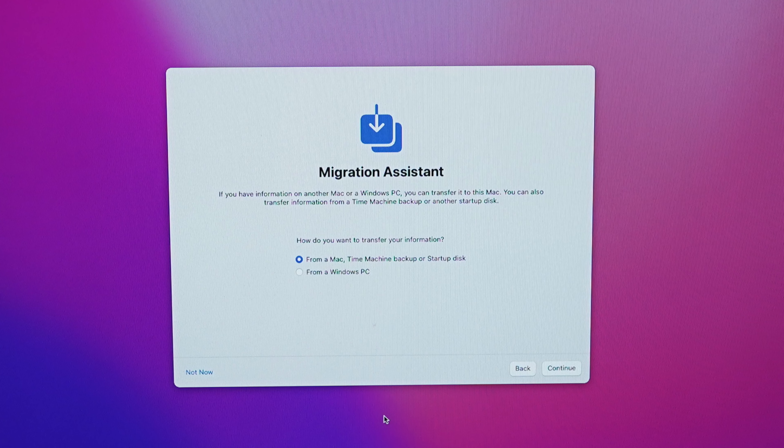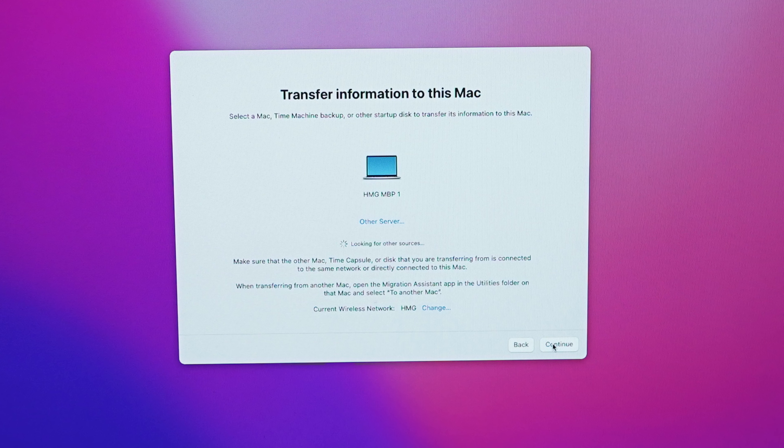Once you've connected to your source computer, it's going to present a code that you need to verify is the same code on the other device. You don't have to type anything in — you just verify that it's the same code. Once you verify the code, it will go through the process of cataloging everything on your source computer that it can then migrate over. This process may take a little bit of time because it's going over Wi-Fi. If you have older Wi-Fi technology in your home or office, it may be a slower process.